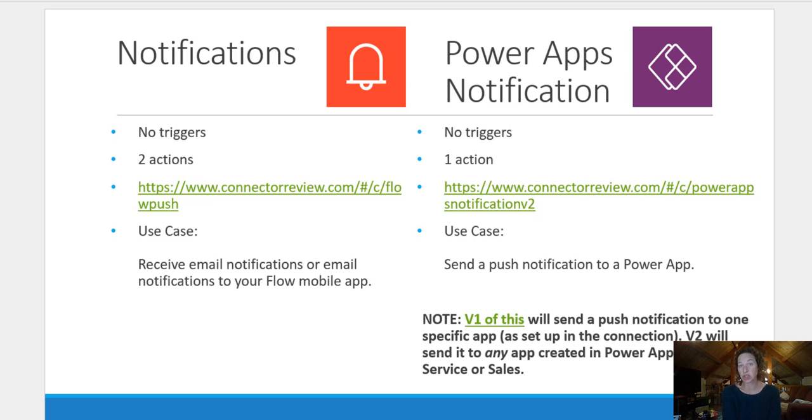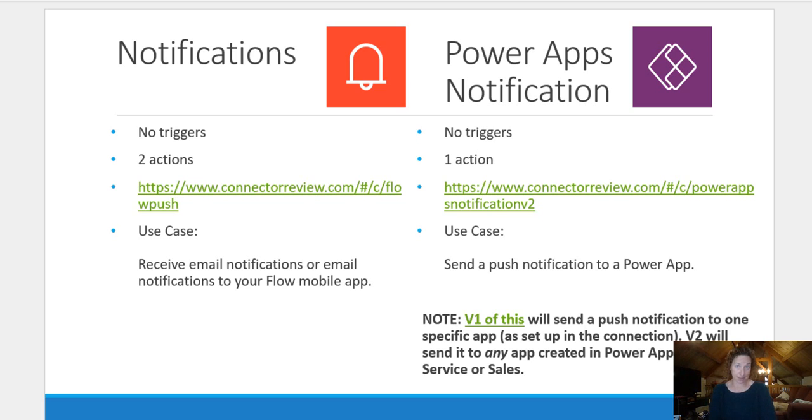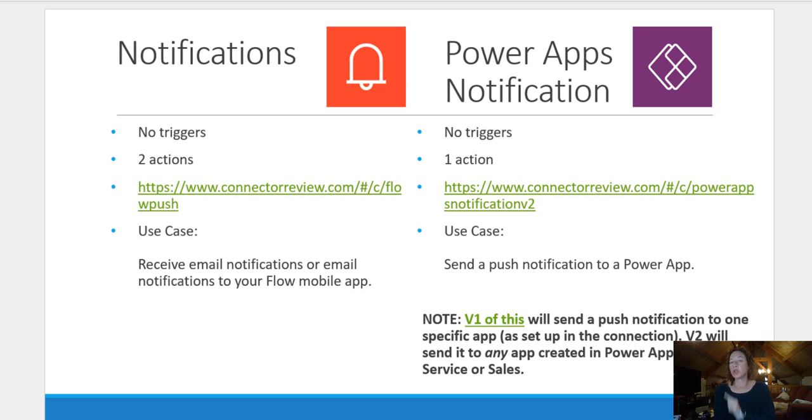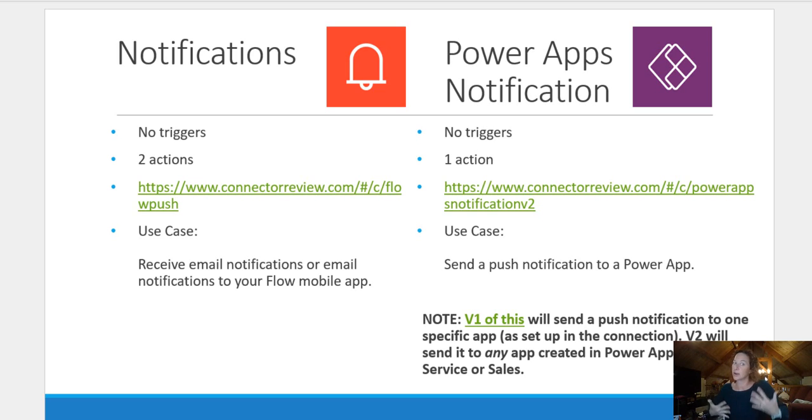PowerApps version two, which is the one that I'm highlighting here, means that a push notification will be sent to all of my PowerApps if my criteria are met within the flow. PowerApps version one will send a notification only to one PowerApp that you specified in your flow. So I think that will help you as you're starting to understand which notification do I want to use, which app you want.